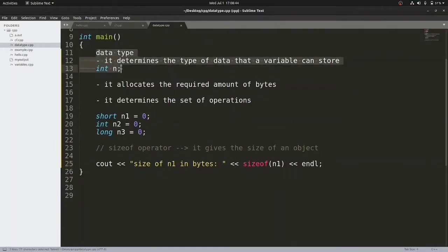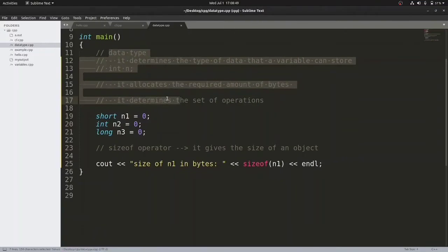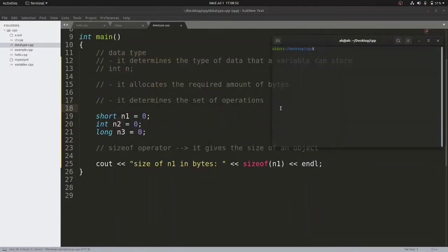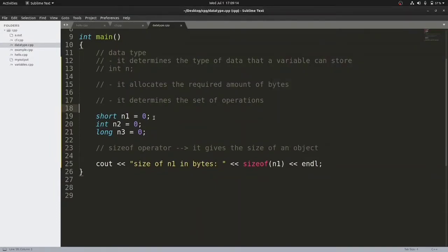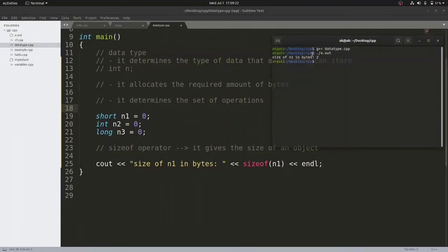Let us save, comment out non-executable lines, compile with g++ datatype.cpp, and execute with ./a.out. The result shows n1 takes 2 bytes. My compiler is a 64-bit GCC compiler, so the short variable n1 occupies 2 bytes.